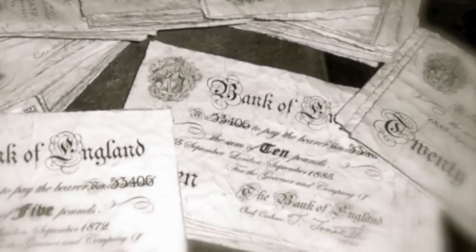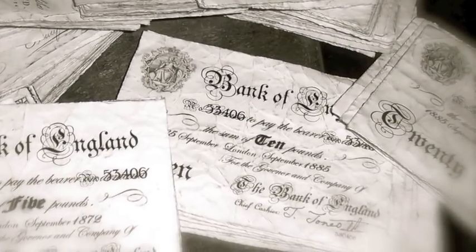You have lived so long abroad, Mrs Cheveley, that you seem to be unable to realise that you are talking to an English gentleman. I realise that I am talking to a man who laid the foundation of his fortune by selling to a stock exchange speculator a cabinet secret.